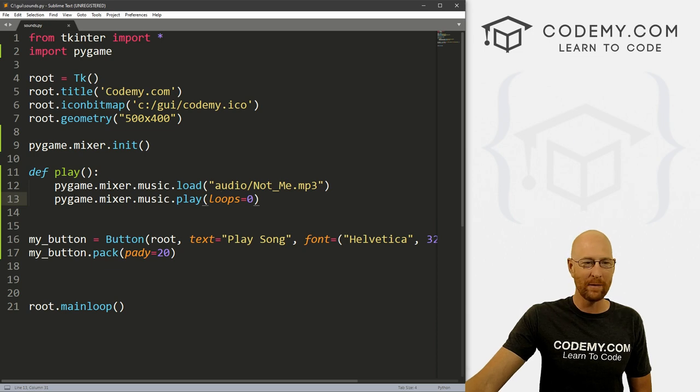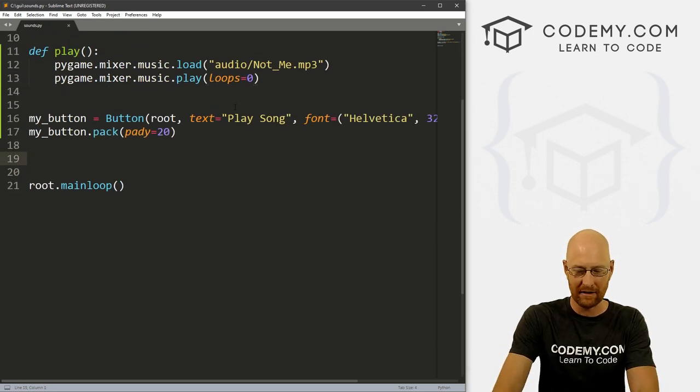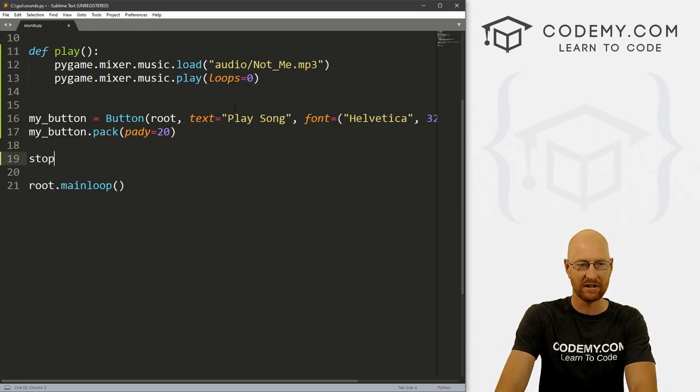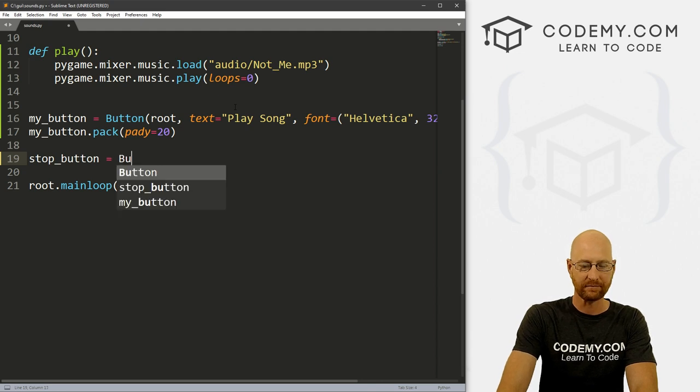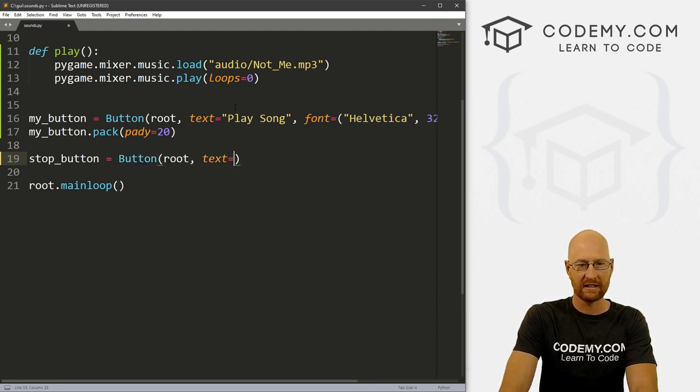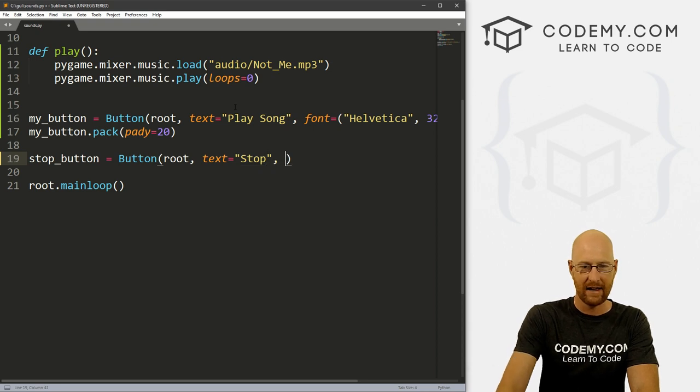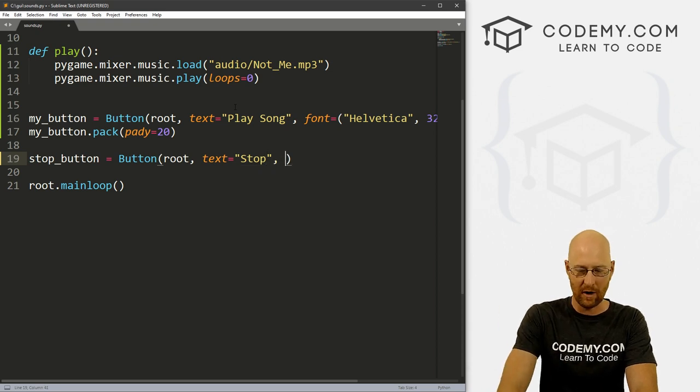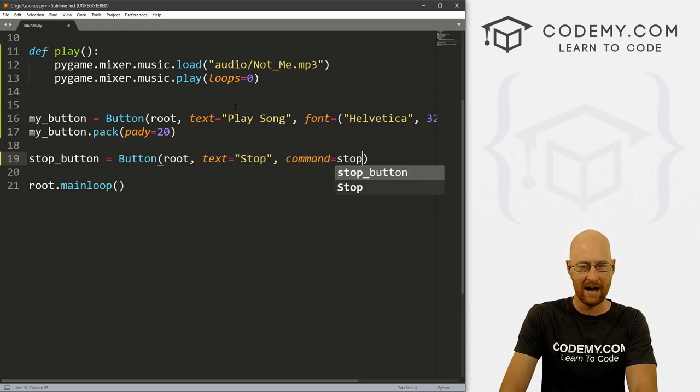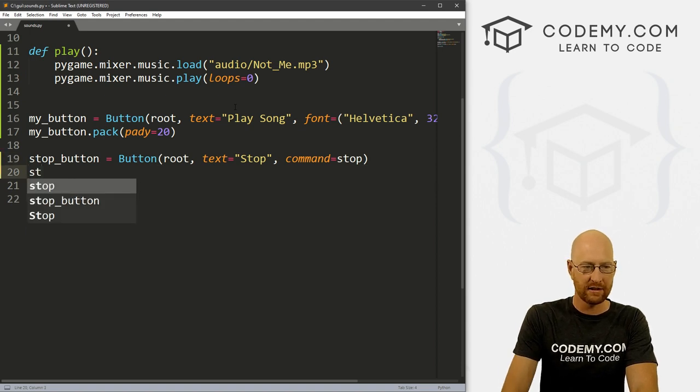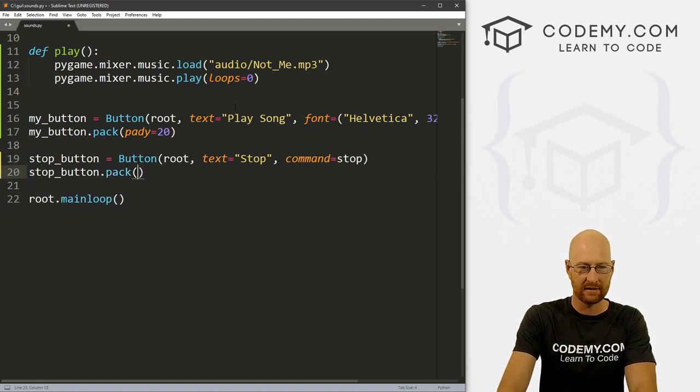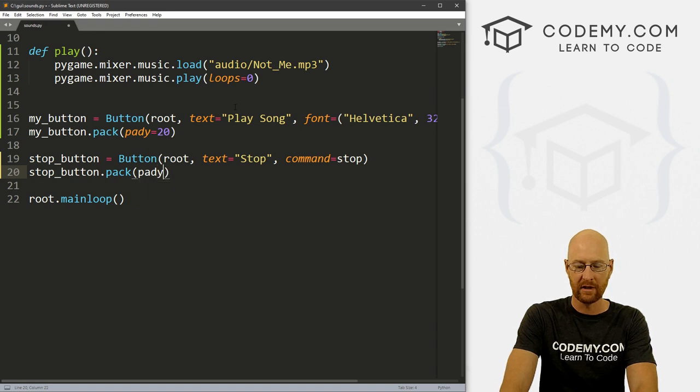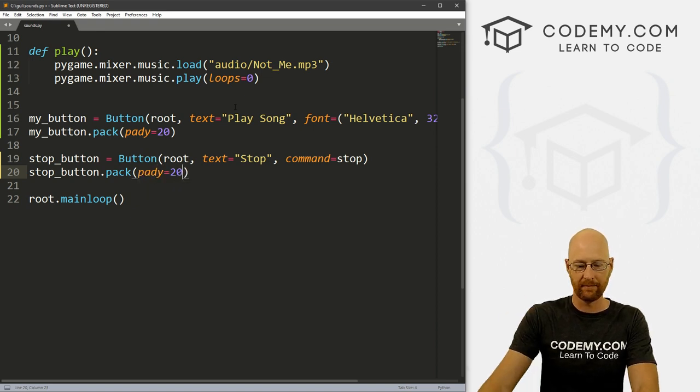So all right, we need to create a button for stopping this. And let's call this stop_button. And this is a Button. And we want to put it in root. And we want the text to equal stop. And let's not mess with the font. Let's just call command equal and let's call this stop. And let's go stop_button.pack. And let's give this a pady of 20 to push it down a little bit.